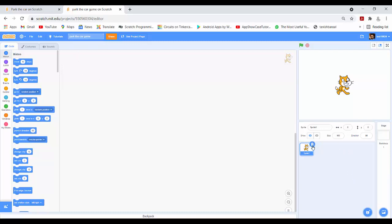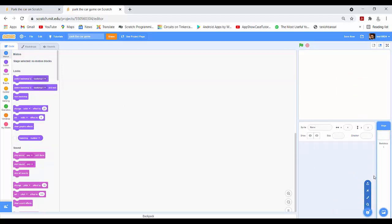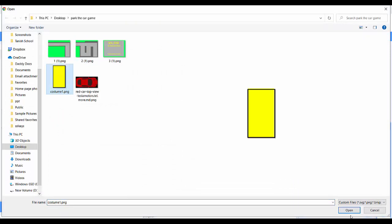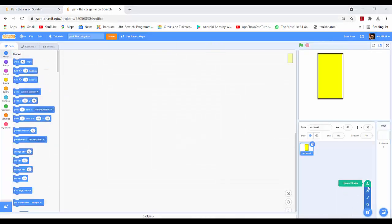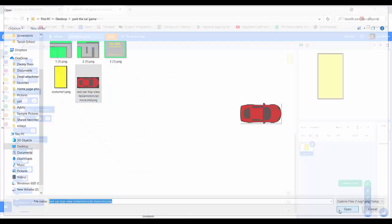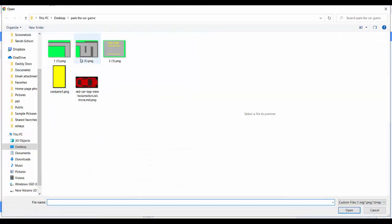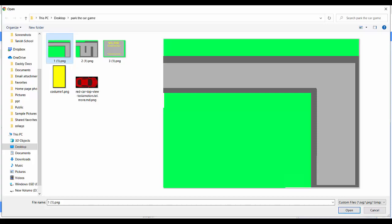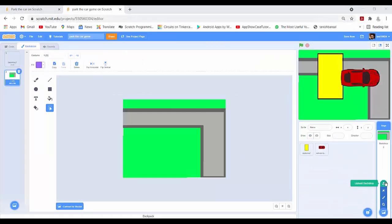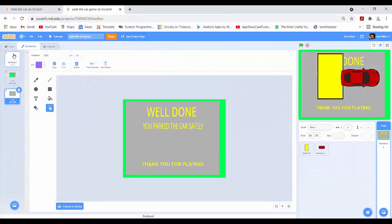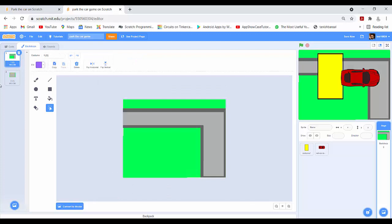Now I will delete the default sprite and upload the sprites — you can also draw them. First I will upload the parking sprite, then I will upload the car sprite. Now I will upload the backdrops — first the road backdrop, then the Winner backdrop. I will delete the default backdrop and rename the road backdrop to Backdrop1 and Winner backdrop to Backdrop2.